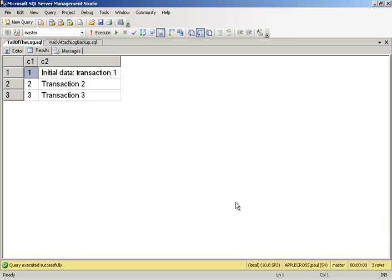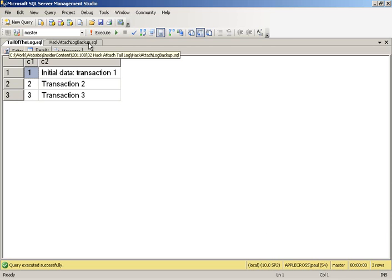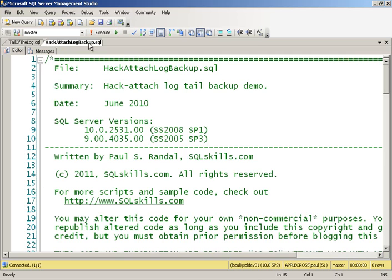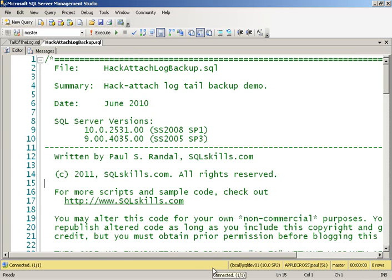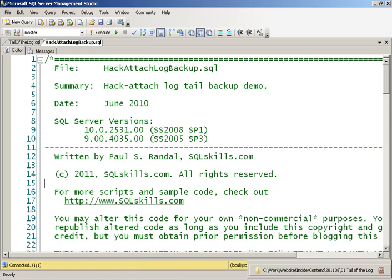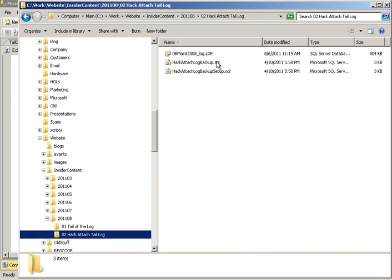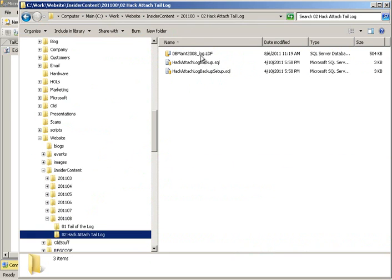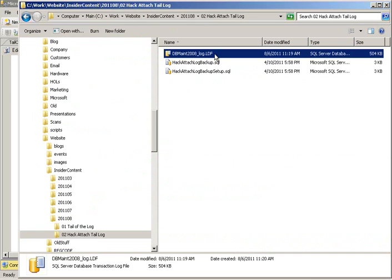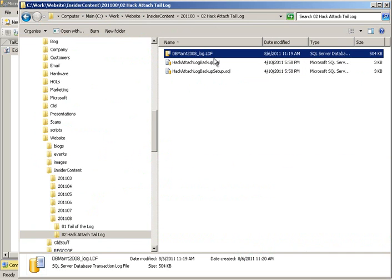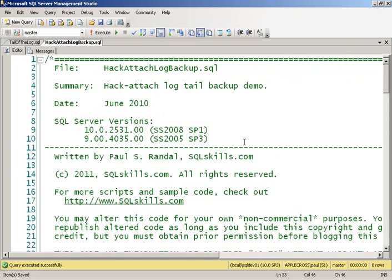So I'm going to pretend now that this default instance isn't available. So this connection, you can see down here, is connected up to a different instance. This is one of my named instances on this laptop. So all I've got here is, I have a, this is the demo directory, I have the setup script that I did, I've got my script that I'm just about to execute, and I've copied off the log file. So I just have some backups, and I have a log file.